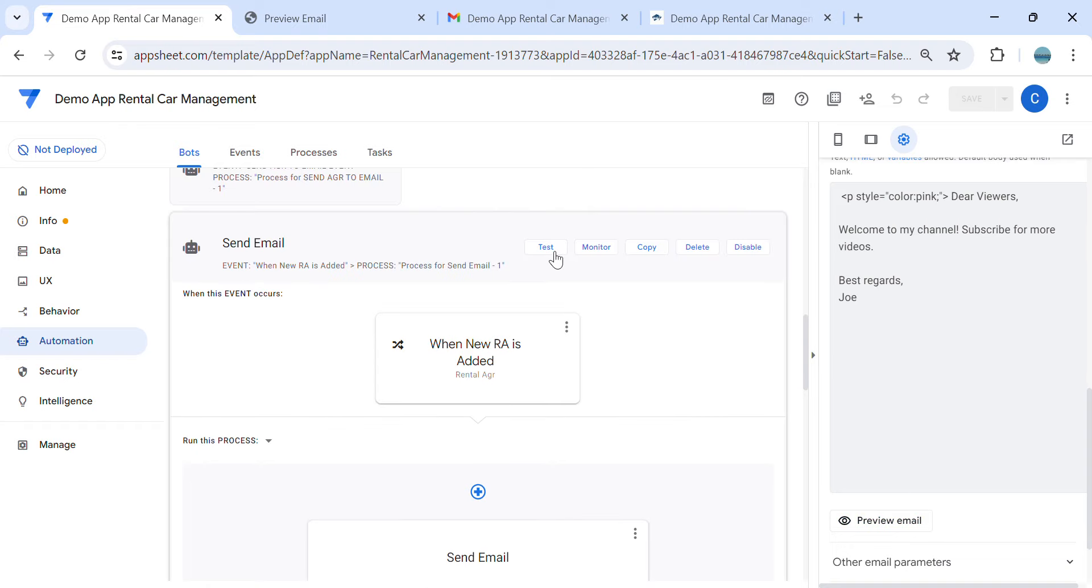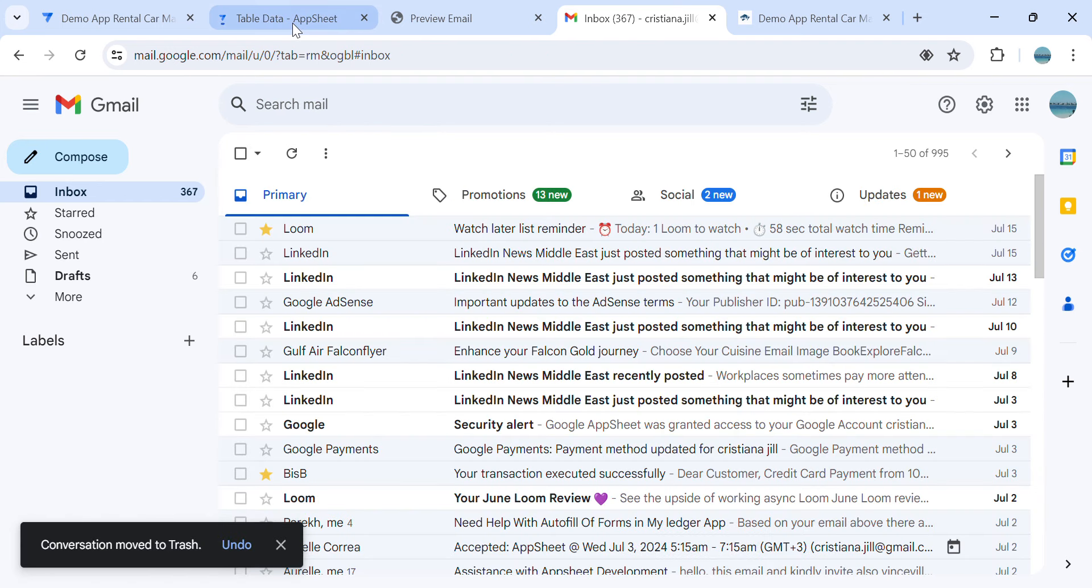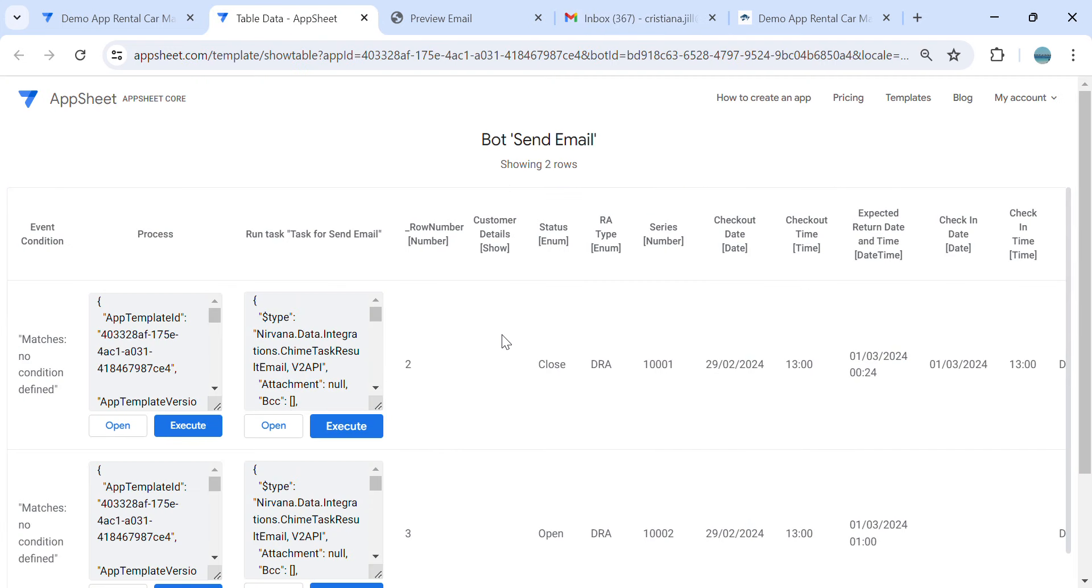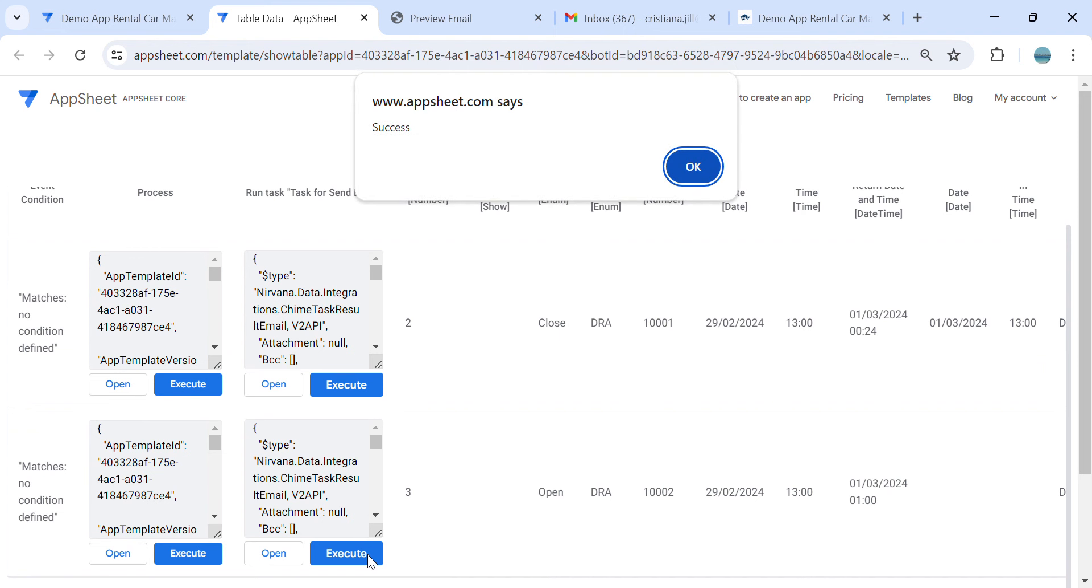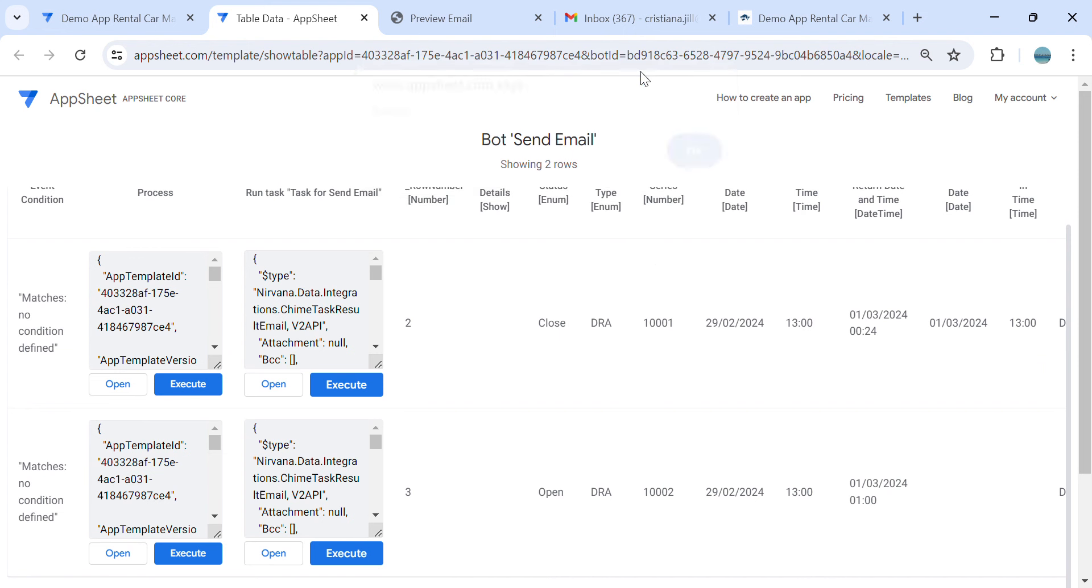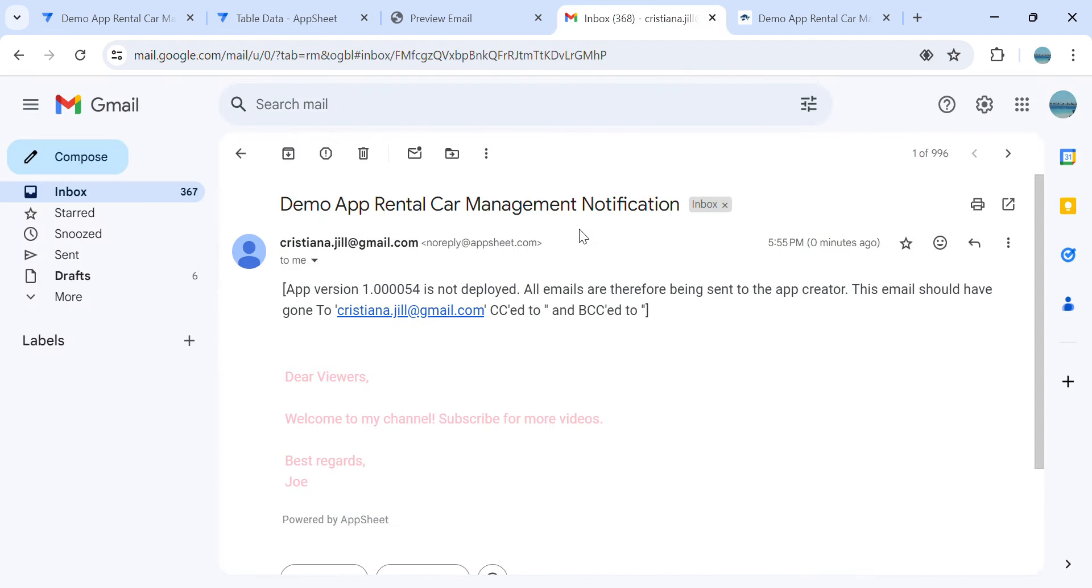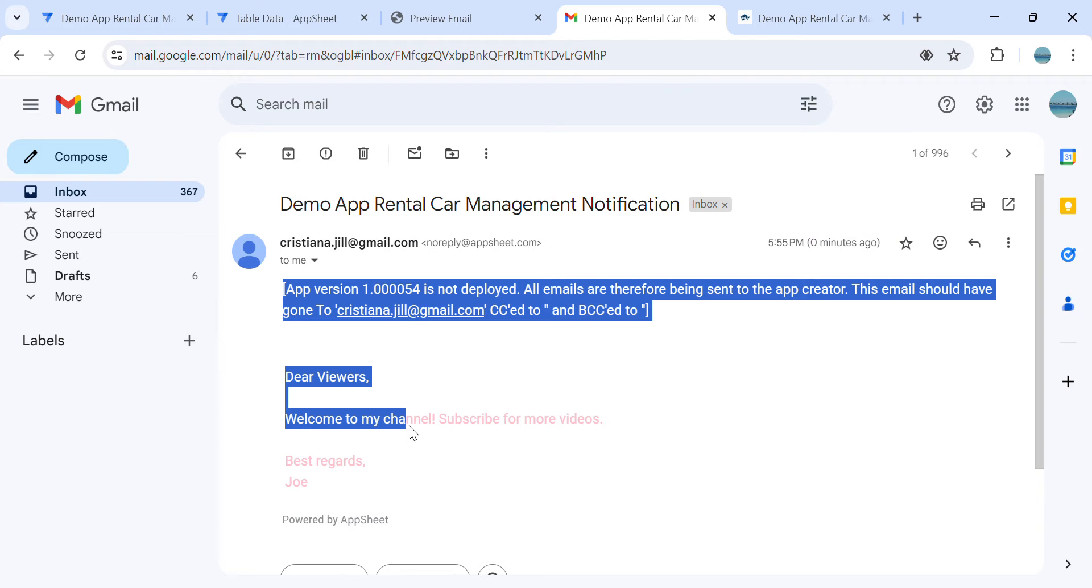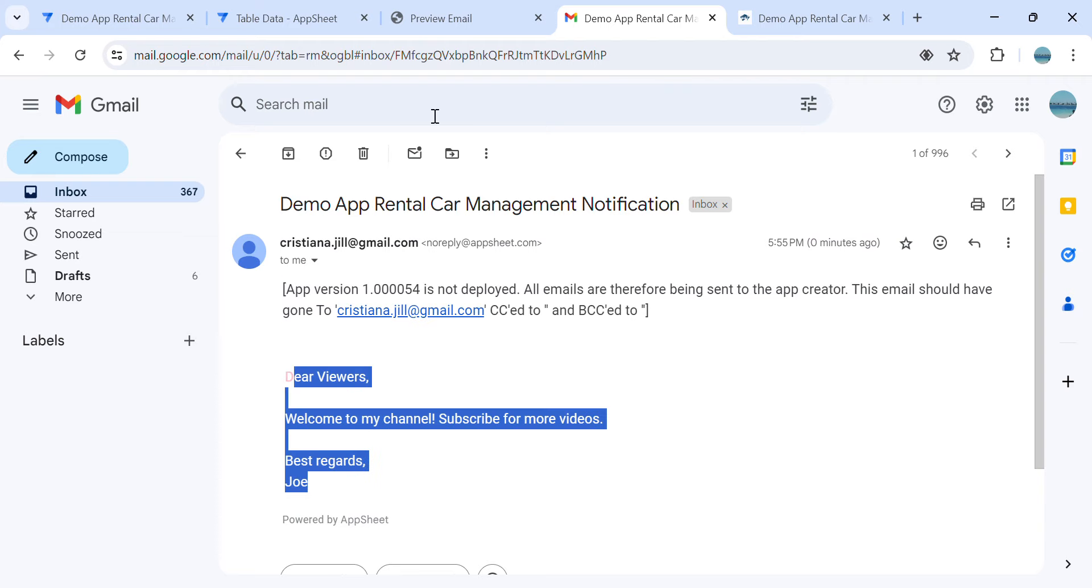Let's say this one. So I should receive an email. And see here, as you can see, changed the color into pink.